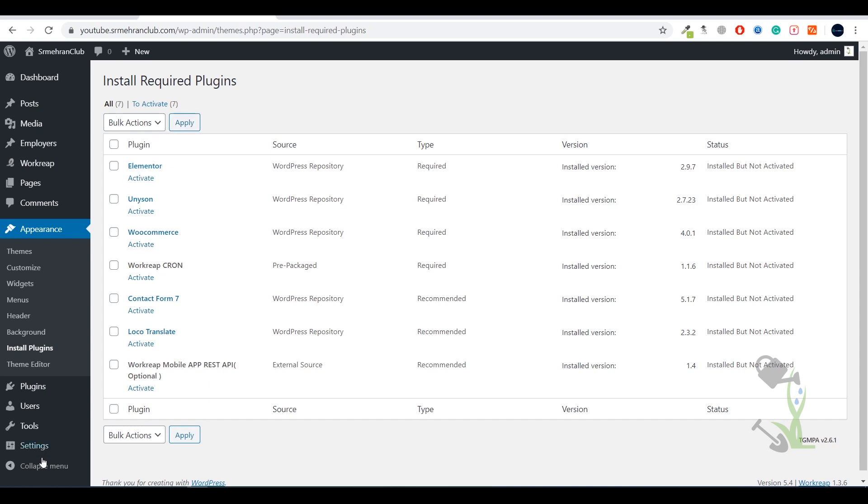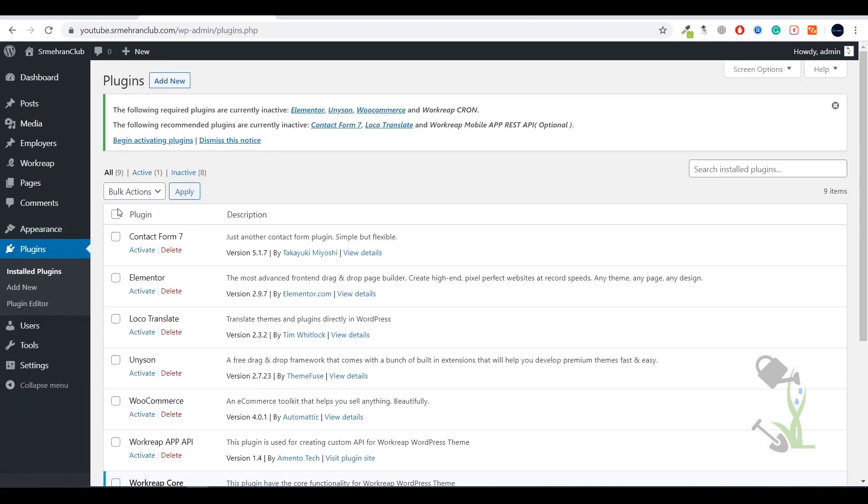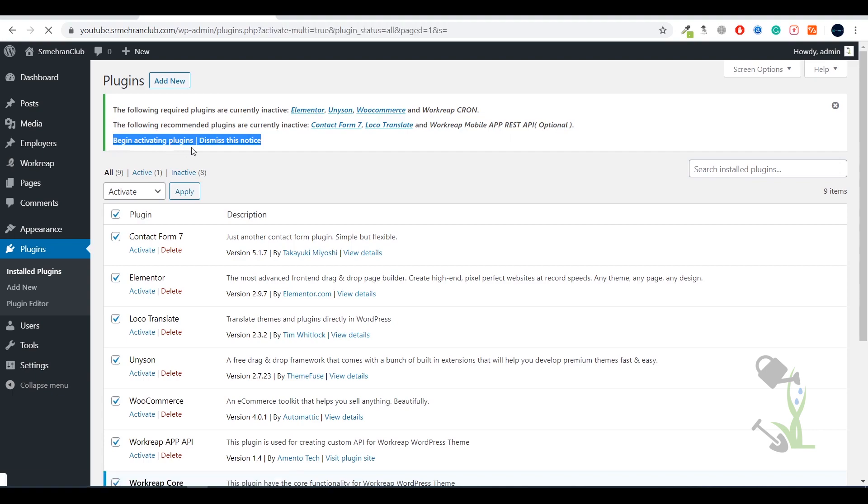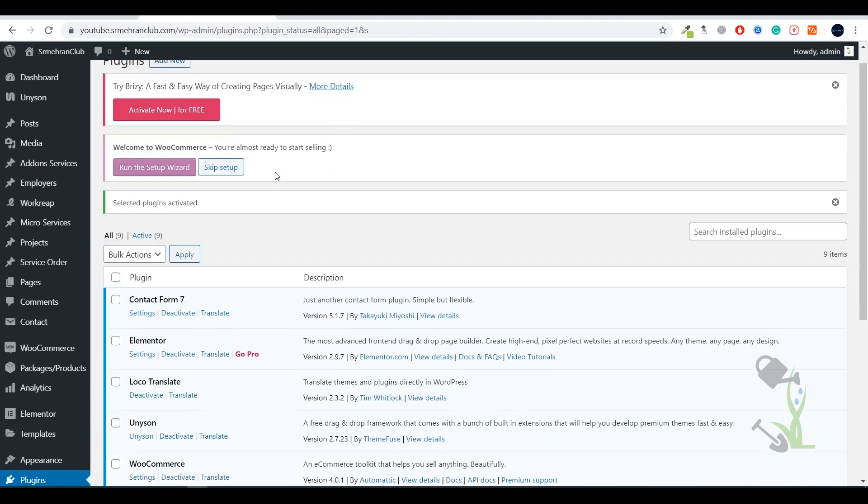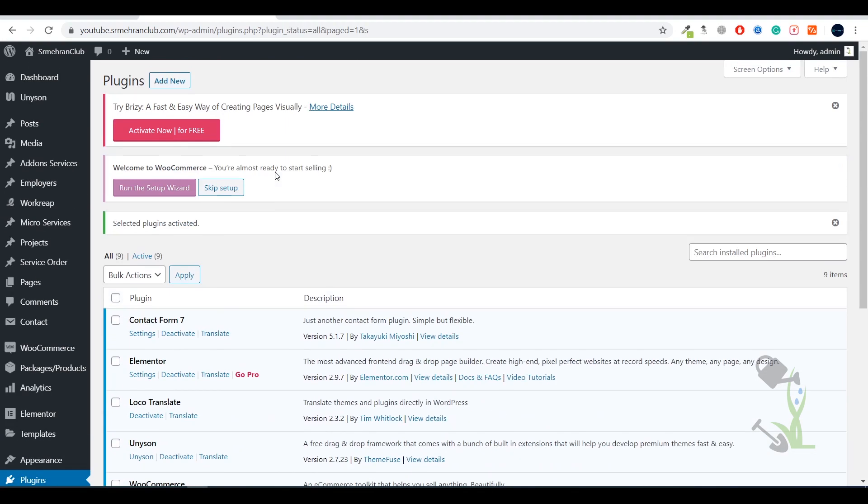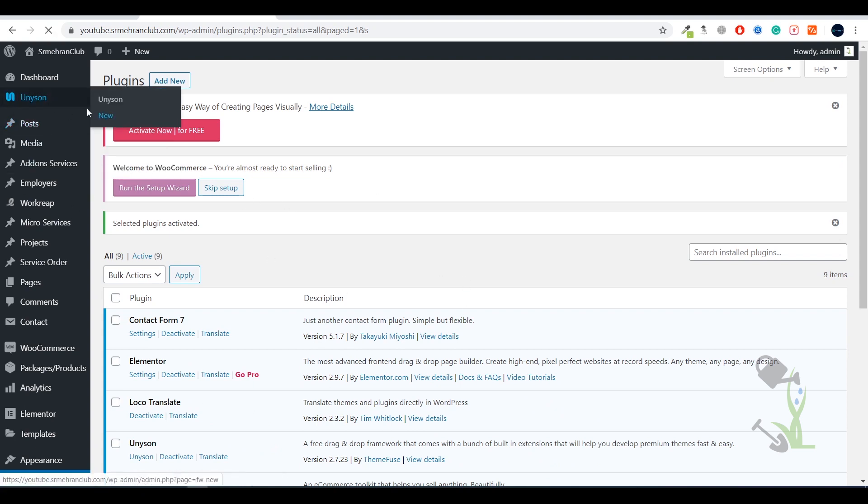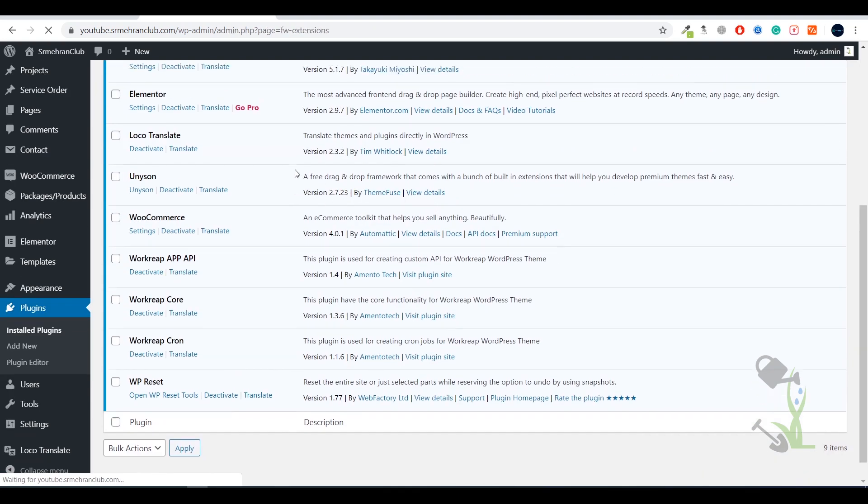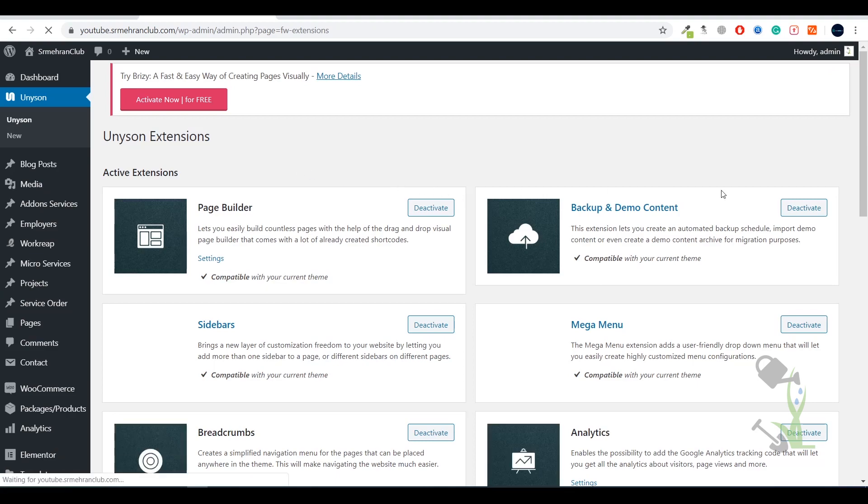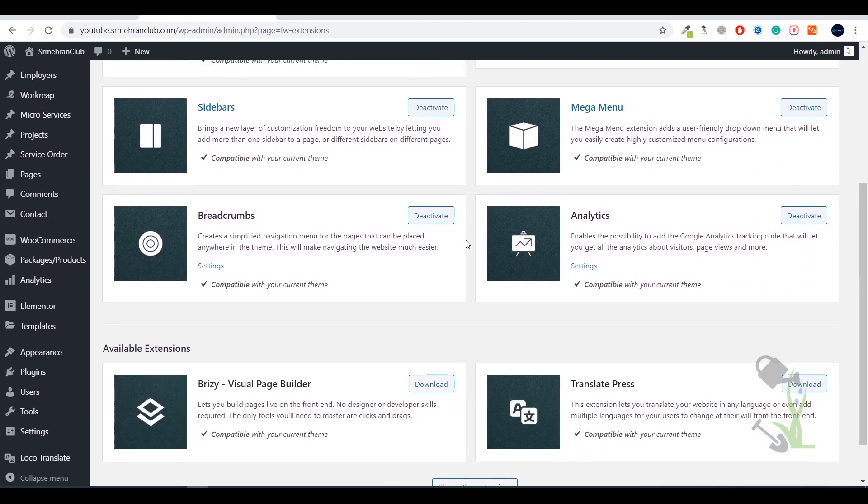I'll just click on activate. Once you install them, never activate from this section - always come to the plugin section and use bulk action activate. This section doesn't take that much time compared to activating plugins individually. As you can see, all the plugins have been activated successfully.